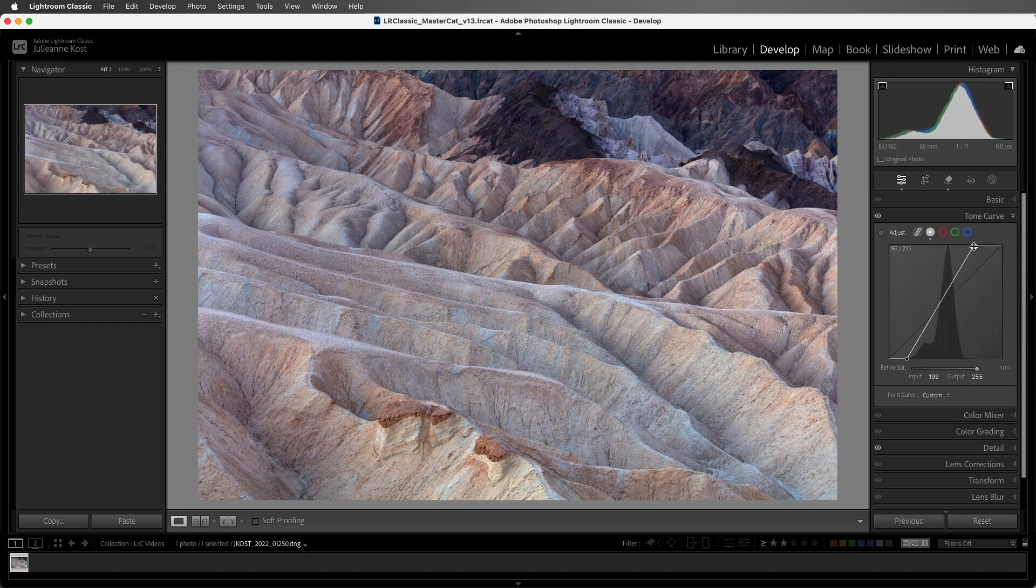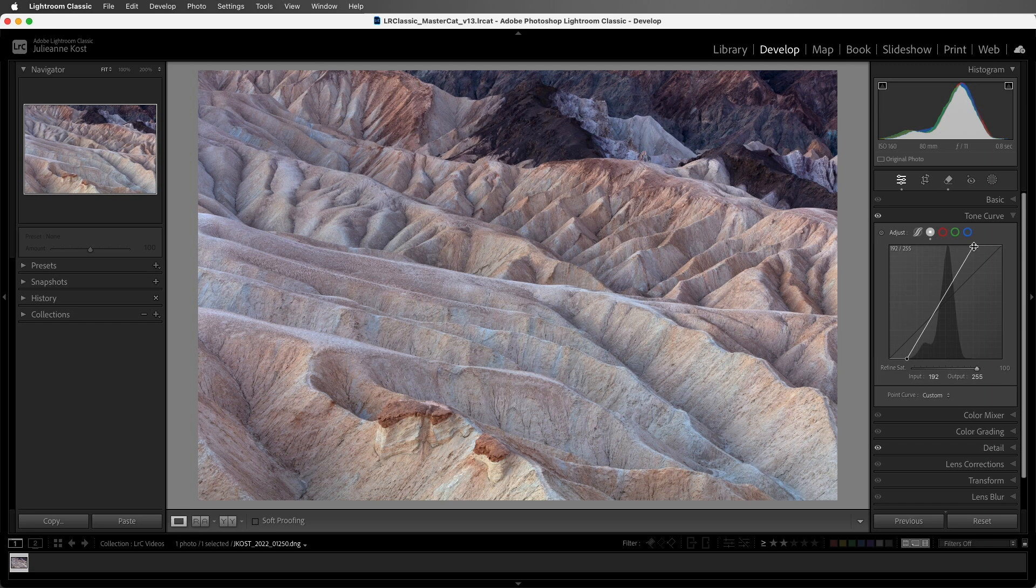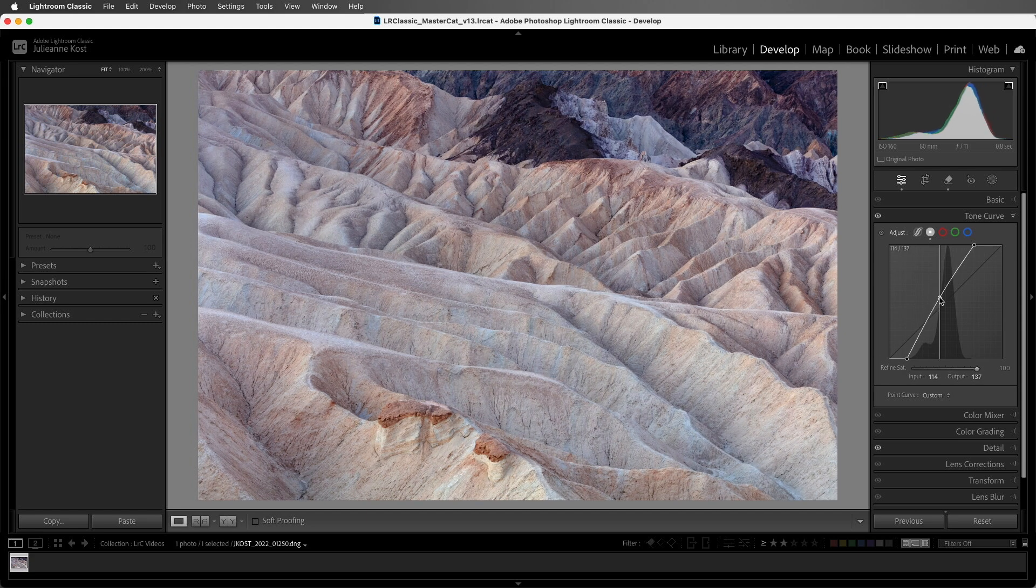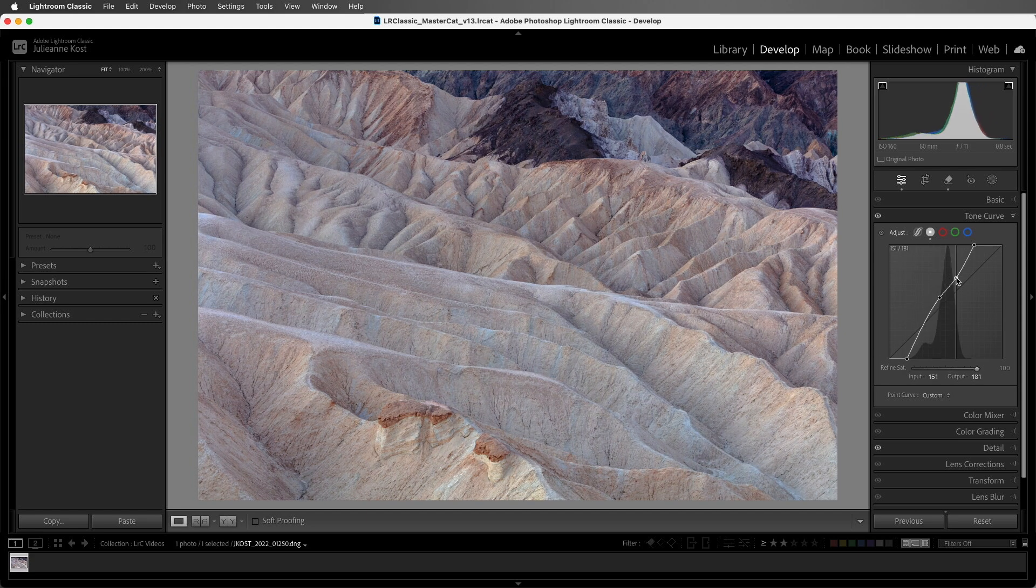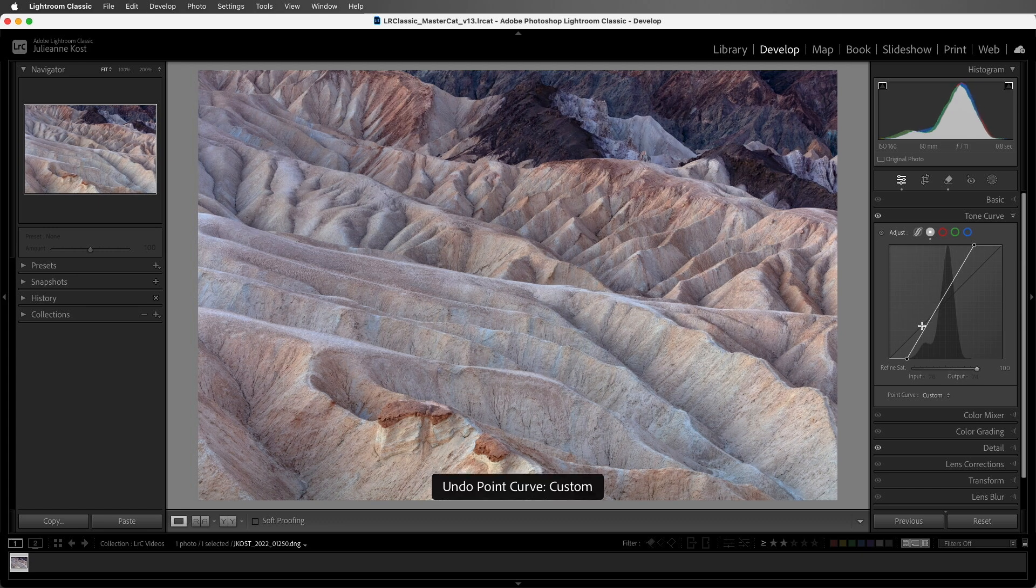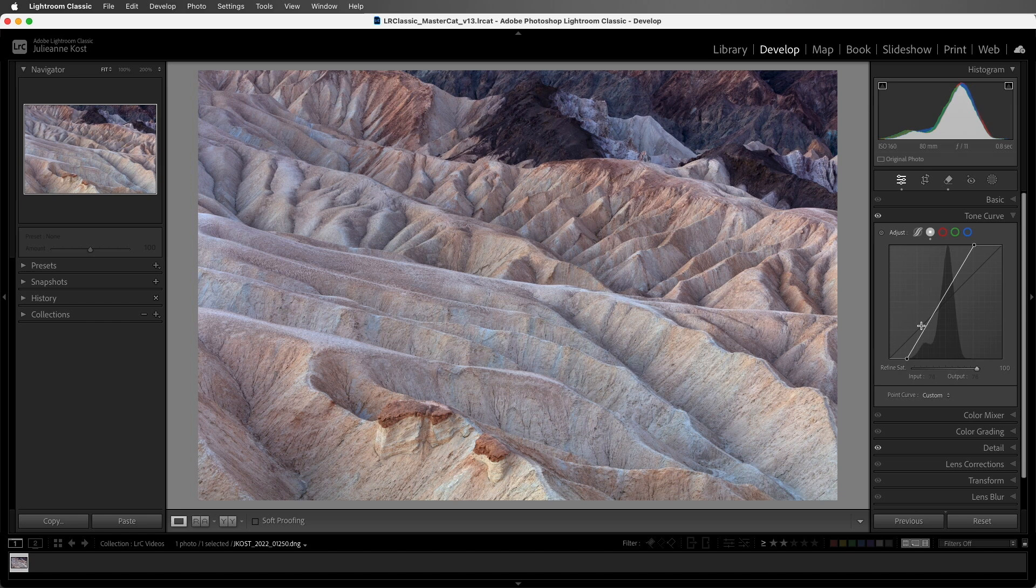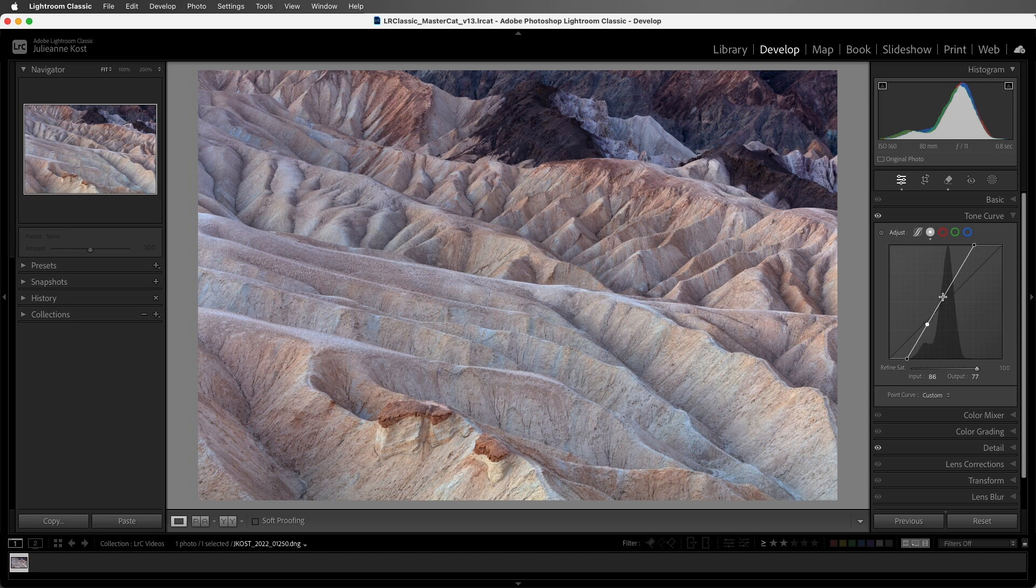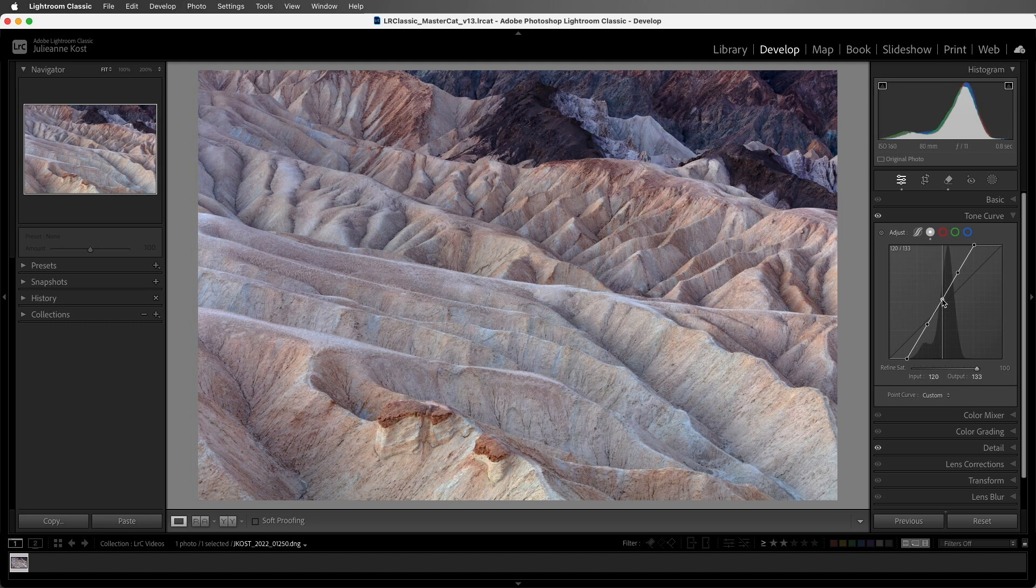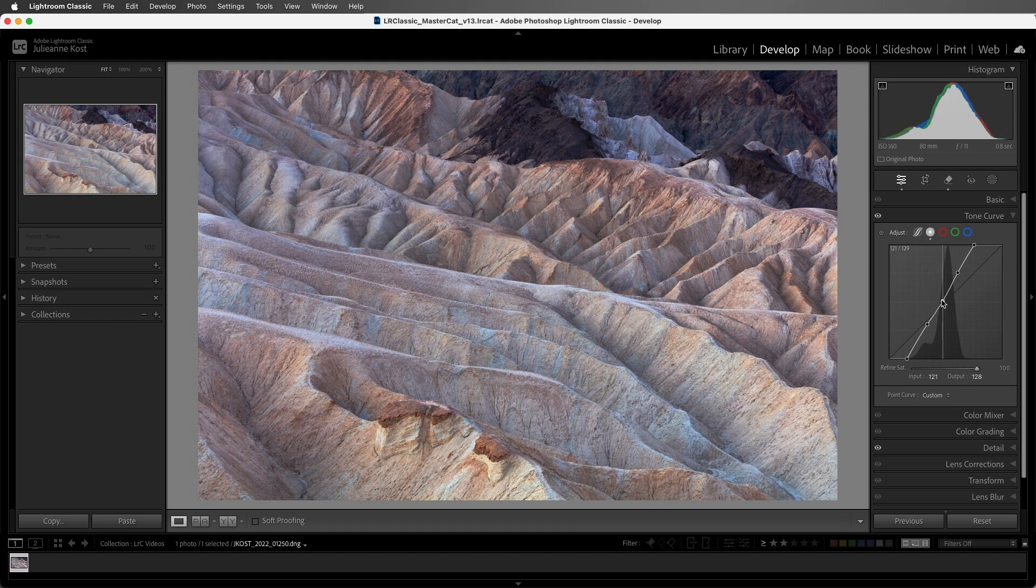There are typically two different approaches to using this curve. Method one: you drag on the curve in order to make your changes, and then you set down additional points to limit the changes to a specific tonal range. I'm going to use Command Z to undo those two points. Method two: you set down points where you want the image to remain the same. In this case, I'll set one in my shadows, then in my highlights, and then set the third point in my midtones in order to make my changes.